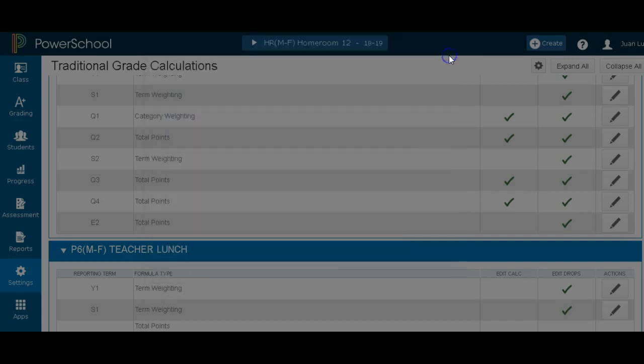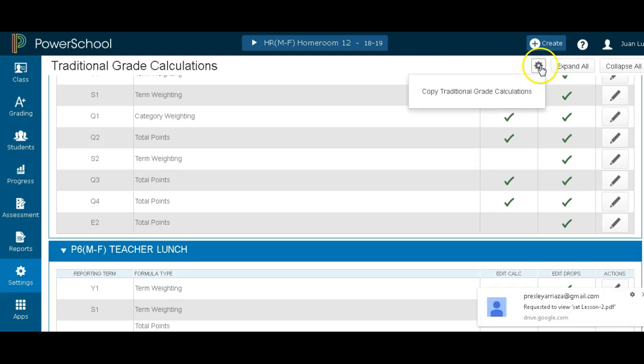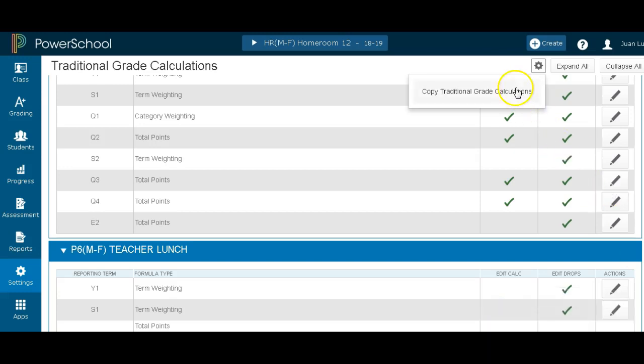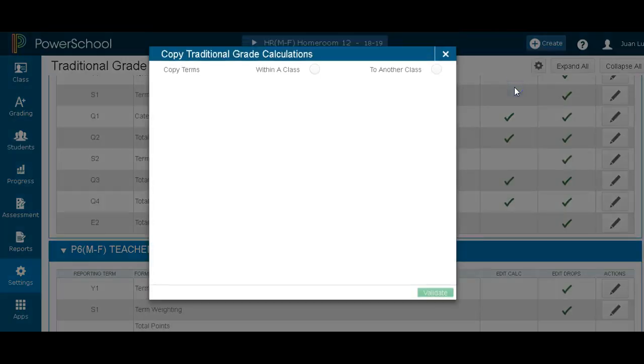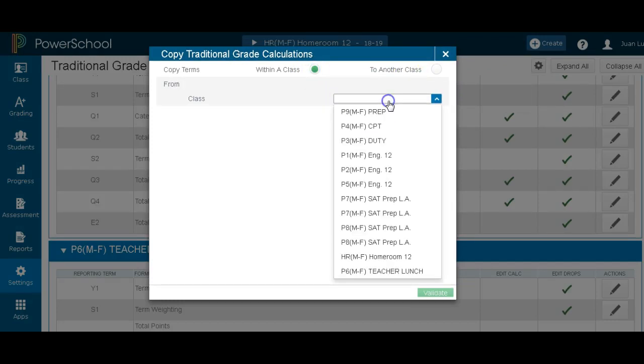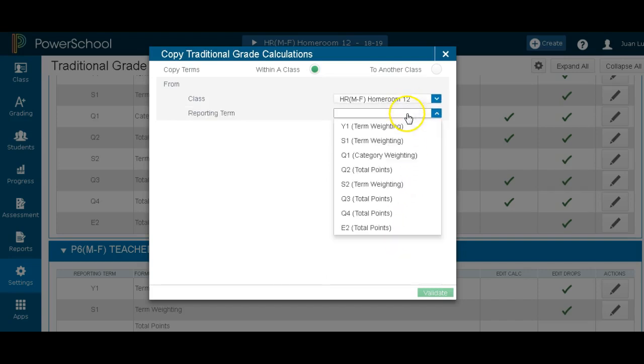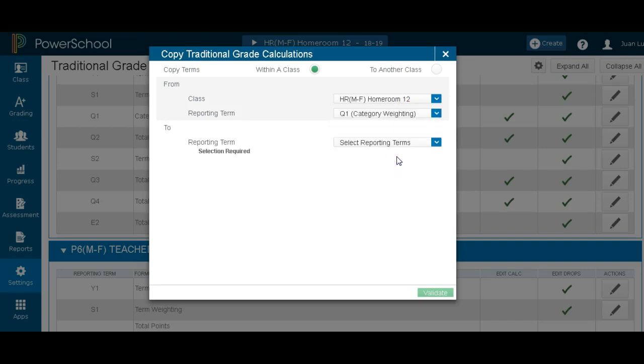First off, I go up here to the gear. I see copy traditional grade calculation. Here I go to within a class. I already set up in my homeroom, find my class homeroom. In the first quarter, I have category. As you can see, I have total points. I want to change all those. So I go to category weights.